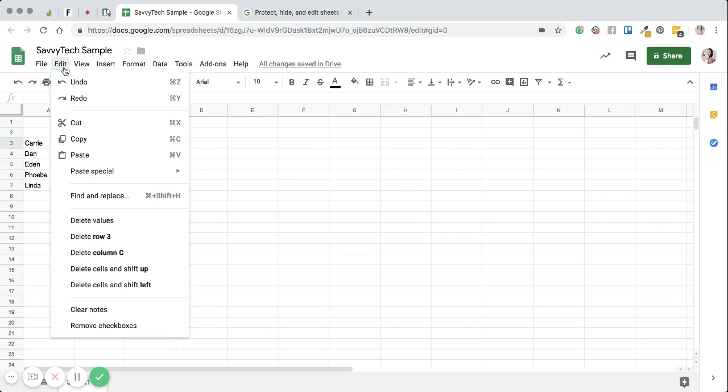So the other thing I want to share with you next is talking about editing files. This is kind of a very similar setup to Google Documents and Google Slides. So you have your undo and redo button. You'll notice that the keyboard commands are right here.